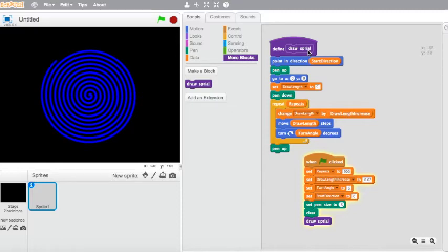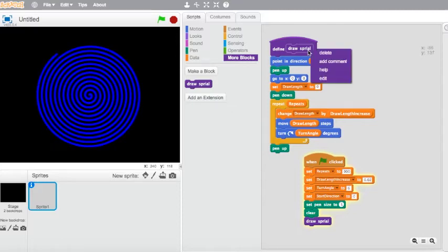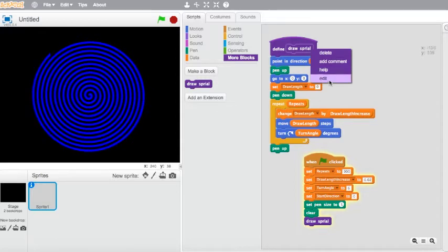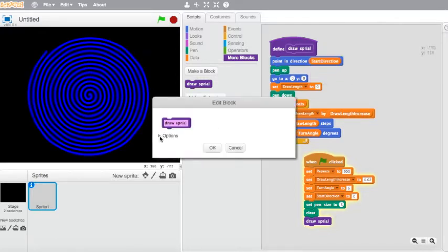What we can do is edit that block. Double click on it, go to options.